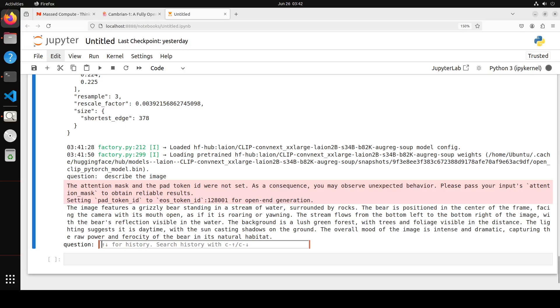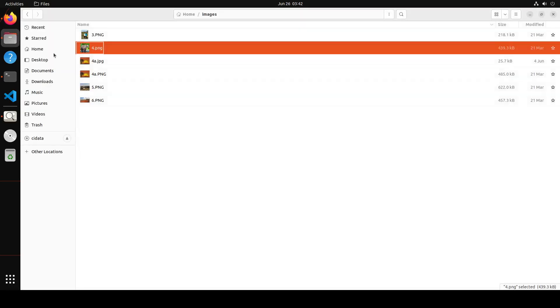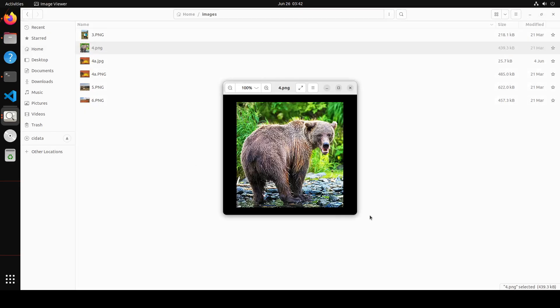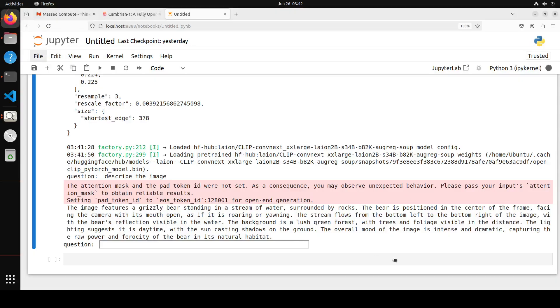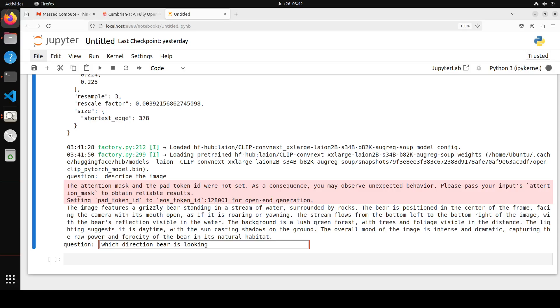There you go. This time it works fine. It's saying the image features a grizzly bear standing in a stream or river. Yep, that is totally correct. If I go here and show you the image again, yeah, there's a stream and the bear is looking towards us and all that stuff. Let's go back. This is correct.